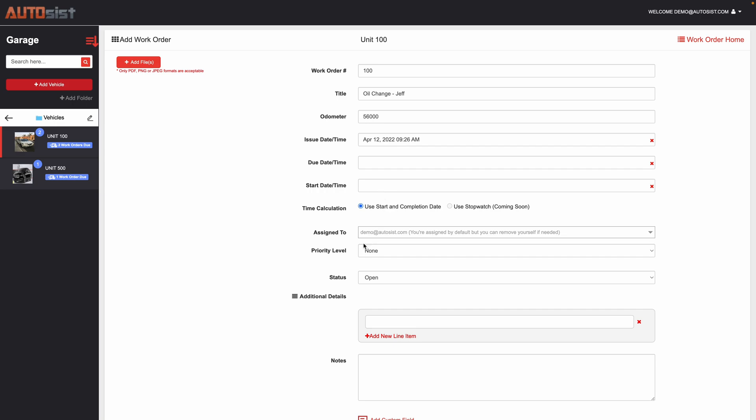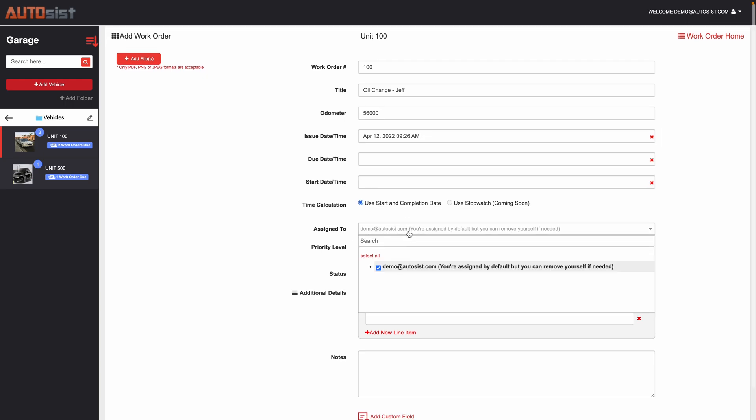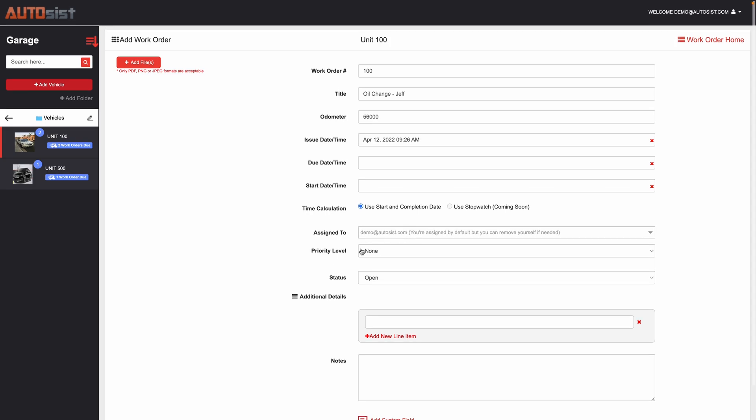You could also assign the work order to multiple people. So if you have different users they would show up in this drop down menu and you can actually assign the work order to those specific people.